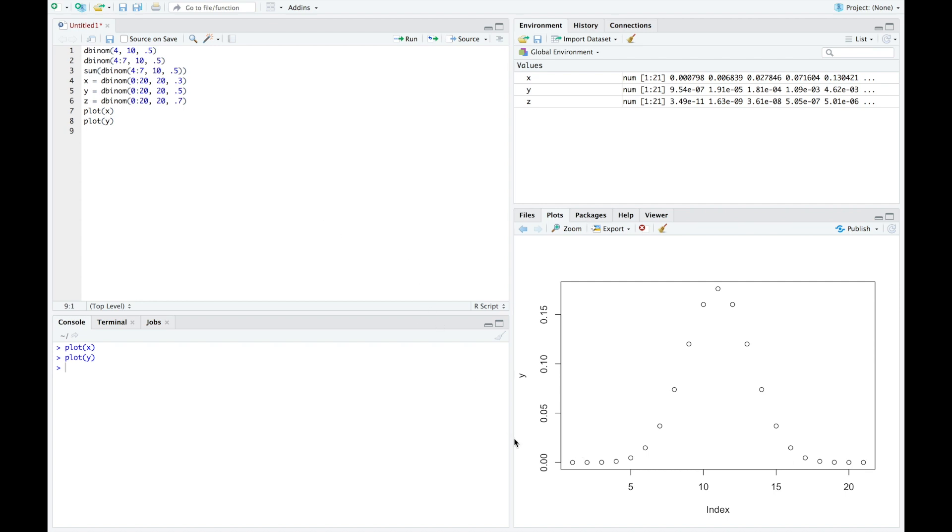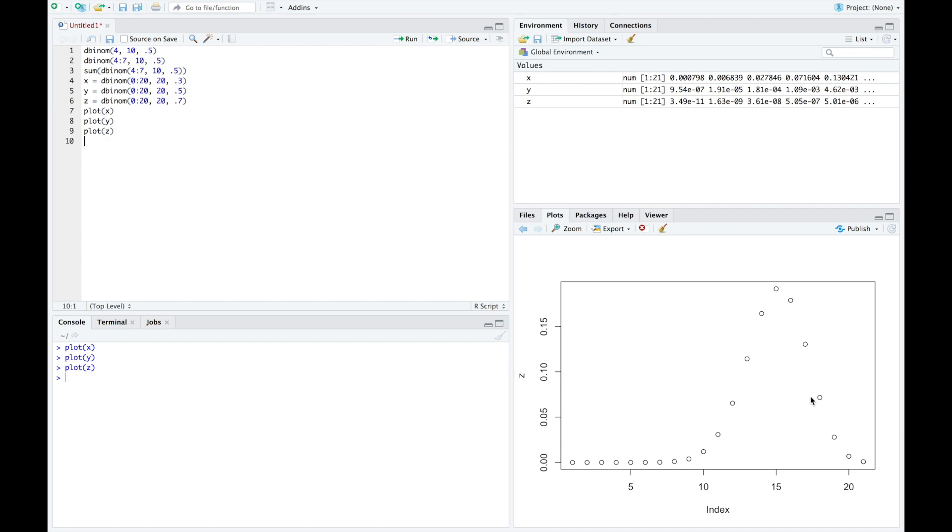Next, we plot y. This will be the probability of success equal to 0.5. We can see it's much more symmetric, whereas the plot of x was right skewed. And finally, the plot of z that we can see is now left skewed.